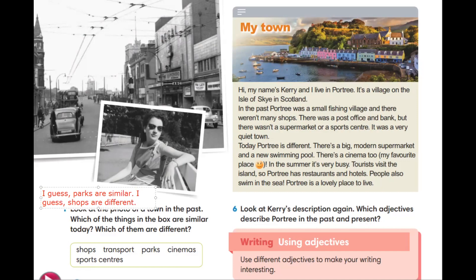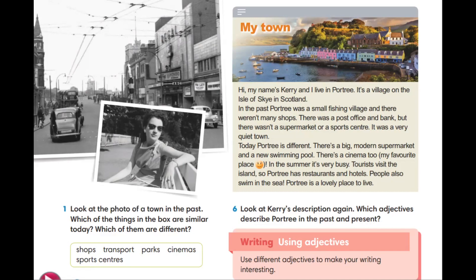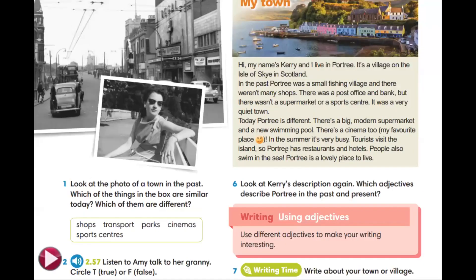Cinemas and sports centers. Как вы думаете, отличаются кинотеатры прошлого от тех, которые в современных городах сейчас? Я думаю, да. The cinemas and sports centers are different. I guess. Возможно, вы со мной не согласитесь, и вы можете тогда составить свои предложения, своё мнение.